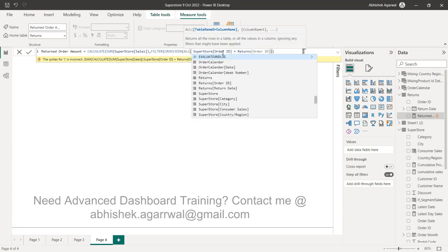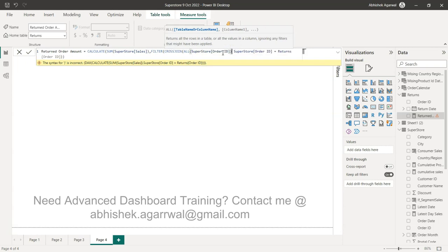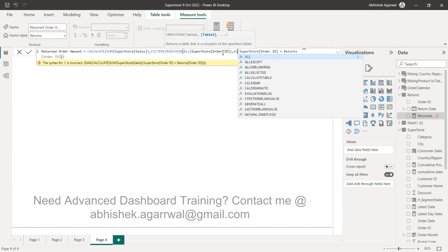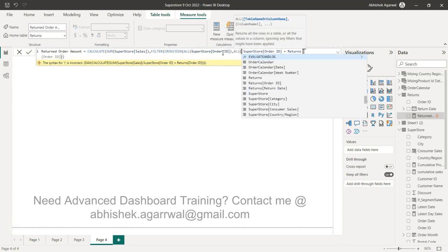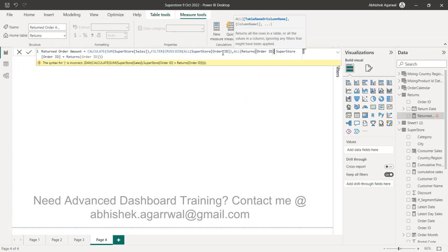So we will say ALL(Order ID) which is first is this, and then we will say ALL(Order ID) which in this case will be the return Order ID.